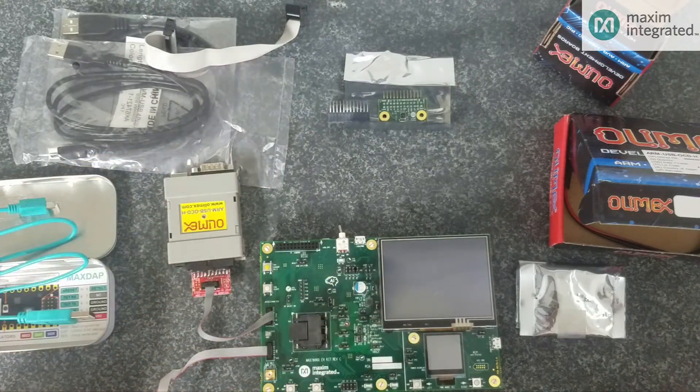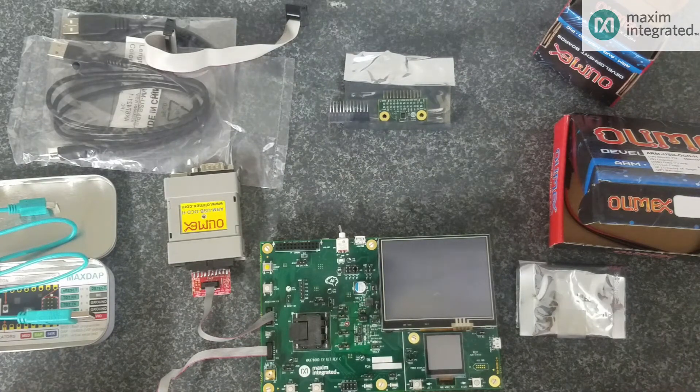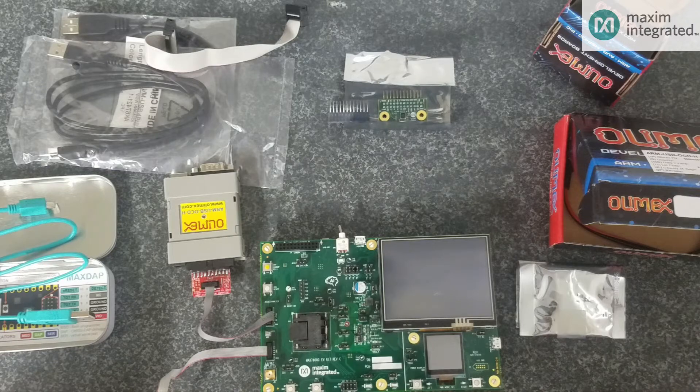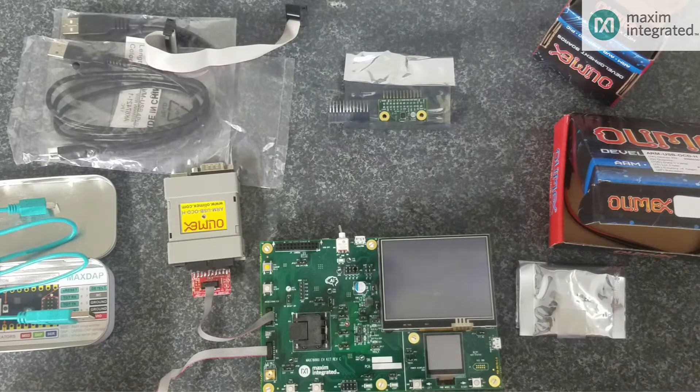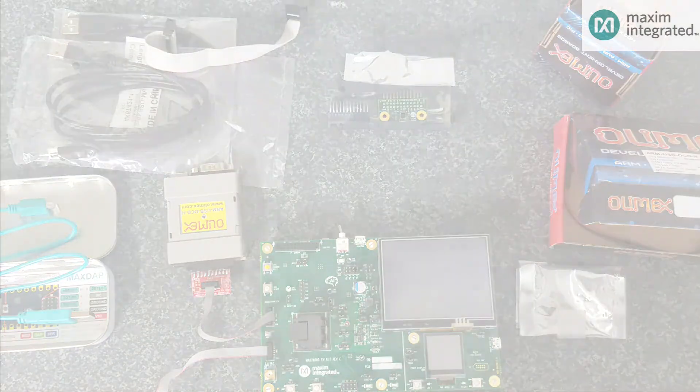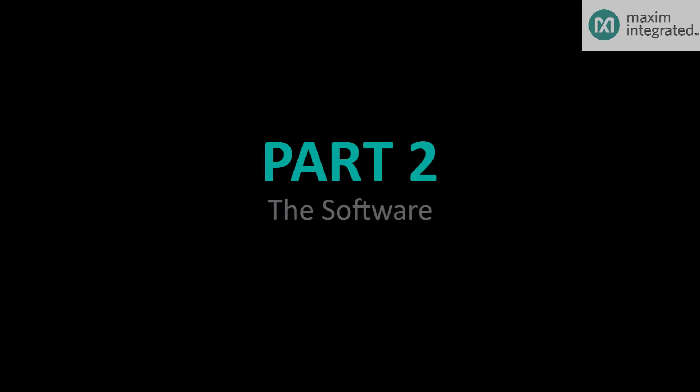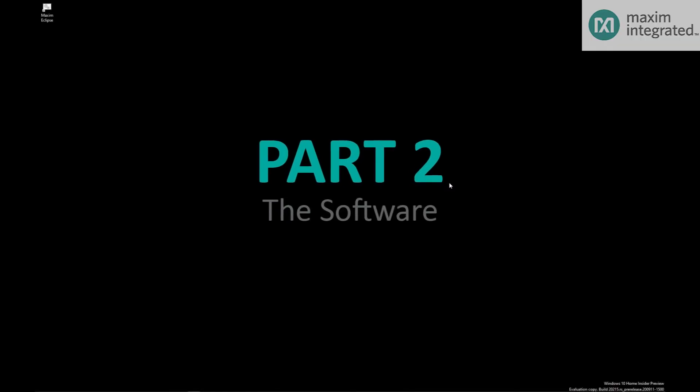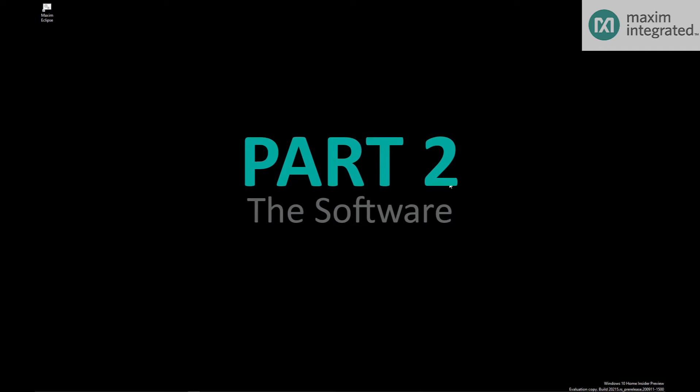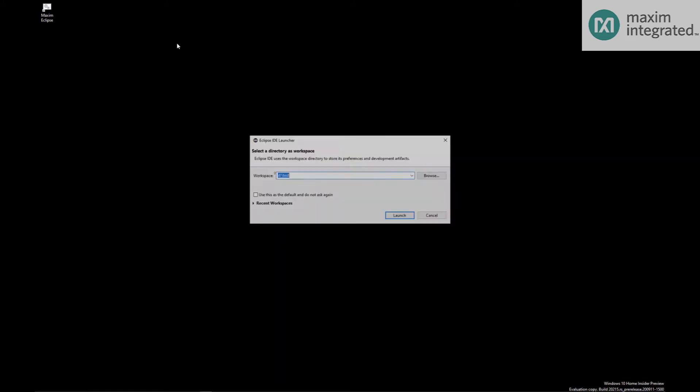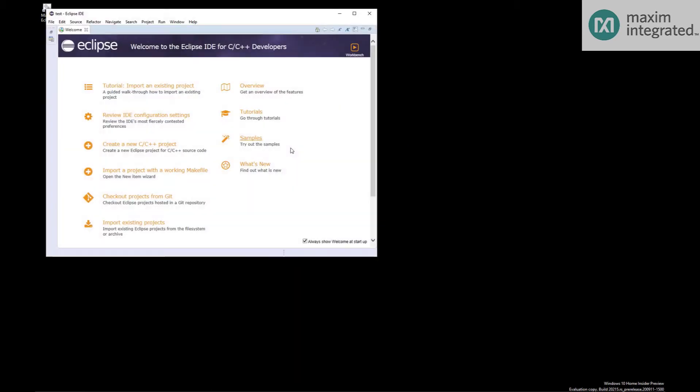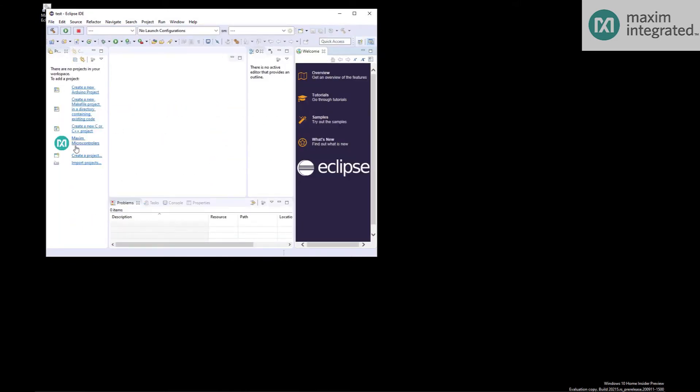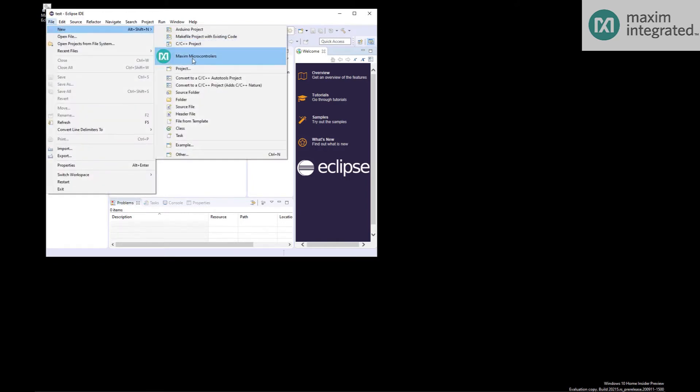So now I will show you how to use the Maxim SDK to compile and debug programs using Eclipse. The first thing you'll want to do is download the Maxim SDK from the Maxim website and get it installed on your computer. Once you do that, just click on the Maxim Eclipse link. Launch Eclipse and it will ask you where you want to put your workspace. Give Eclipse a few seconds to sort things out. And then select Maxim Microcontrollers. Or you can also do file new Maxim Microcontrollers.